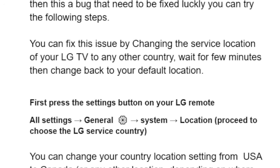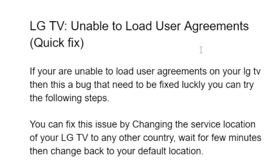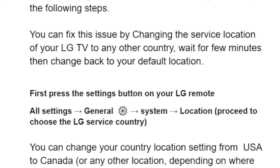First, you can fix this issue by changing the service location of your LG TV to any other country, wait for a few minutes, then change back to your default location. A lot of people were able to fix this issue and load user agreements by changing the service location for their LG TV.